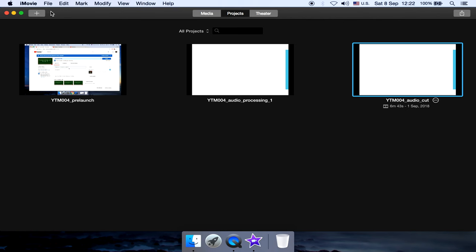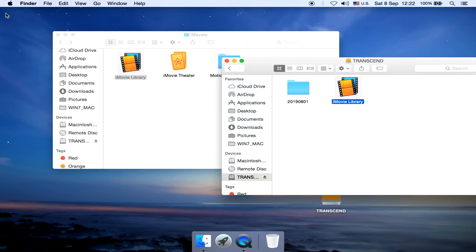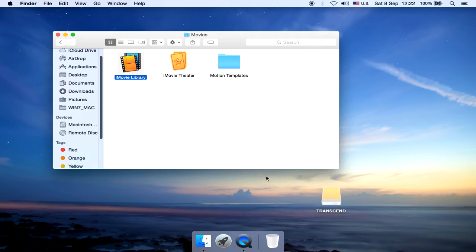Well, this is a copy of my iMovie projects on the external hard drive. I'm gonna disconnect my external hard drive and reconnect it. See if it's still there.